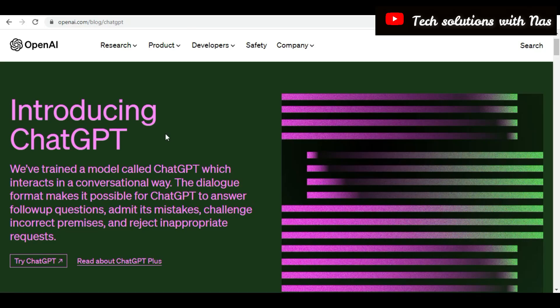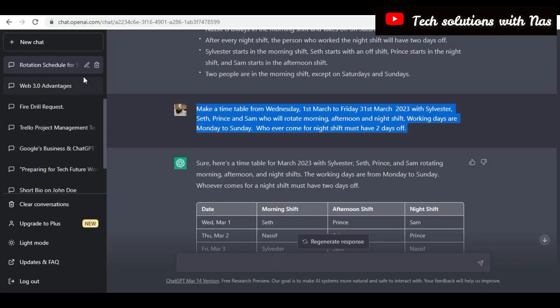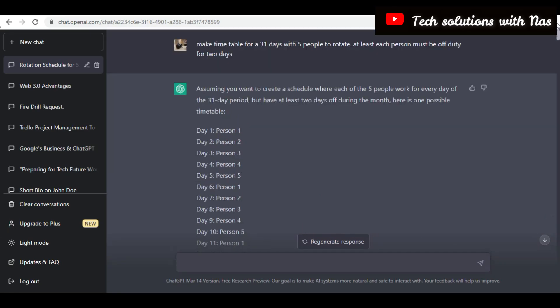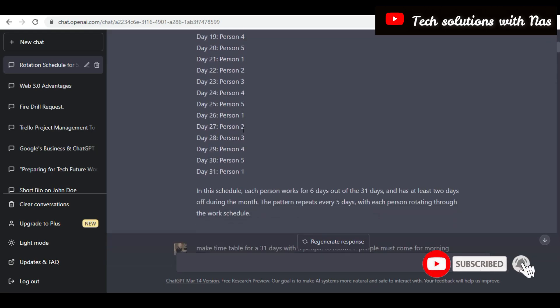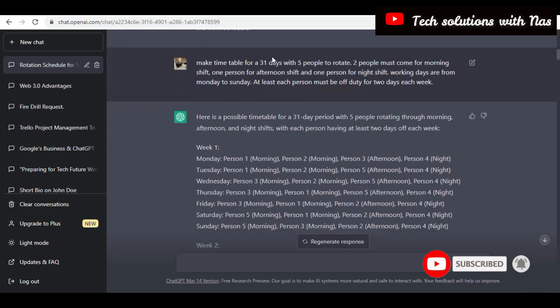I can see you're curious about how I managed to complete the timetable — kindly join me on my screen. So this is the official landing page for OpenAI, that is ChatGPT. You log in and then you arrive at this page. I started by saying: make a timetable for 30 days with five people to rotate — at least each person must be off duty for two days. So it started and then it created this for me in a raw format.